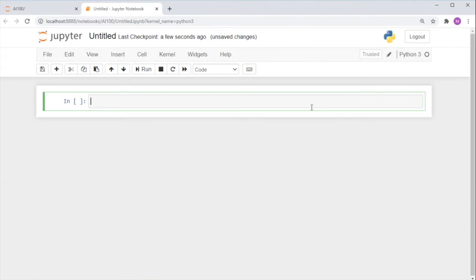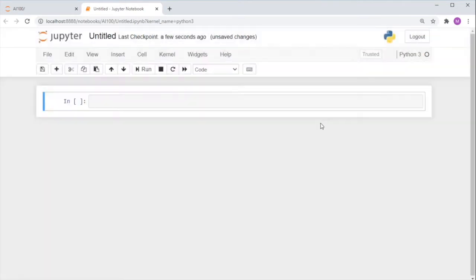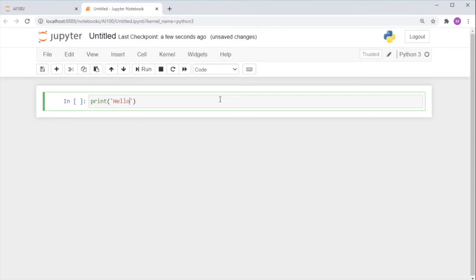This opens up a new tab and an empty Jupyter notebook. You could click Untitled to change the name of the notebook, but let's skip this step for now. Instead, let's try to run our first line of Python code. Print, Hello.